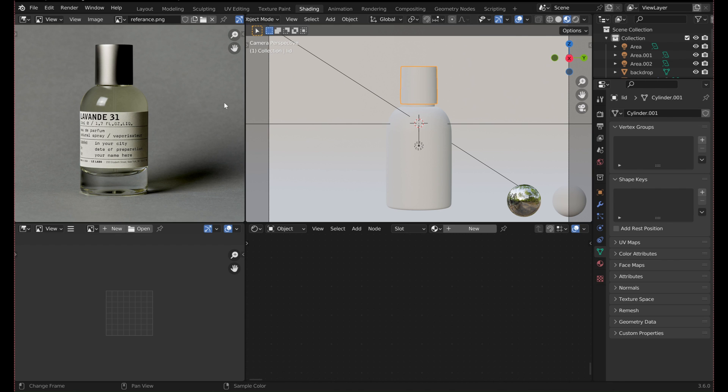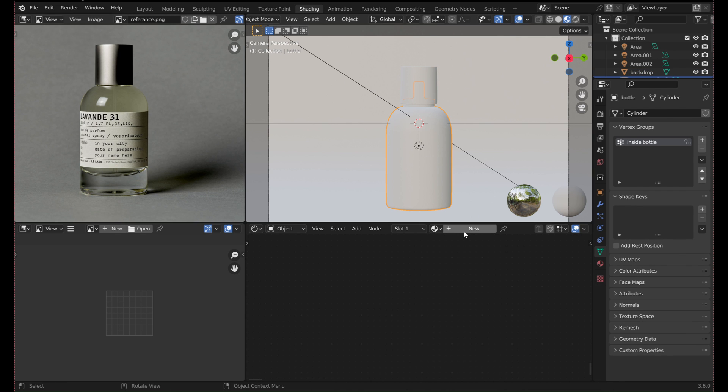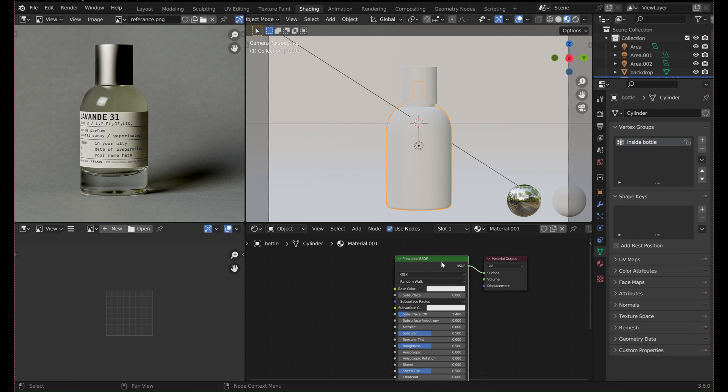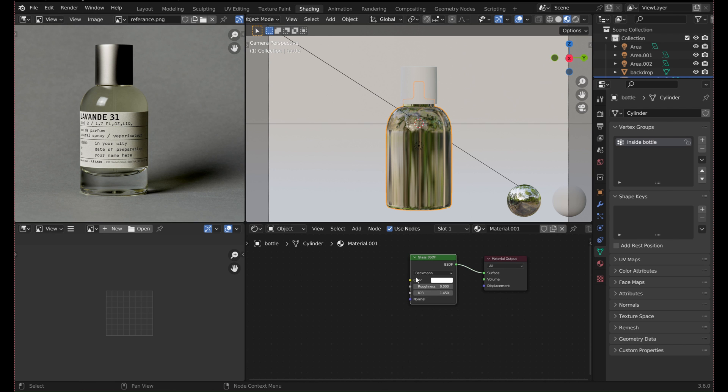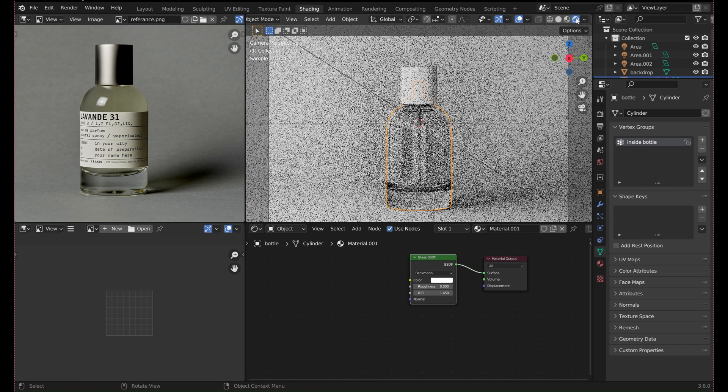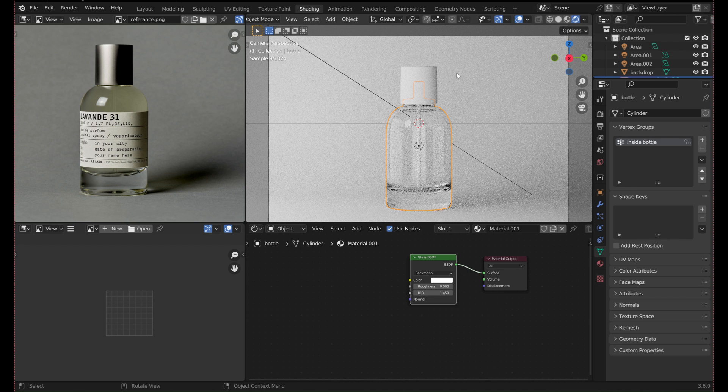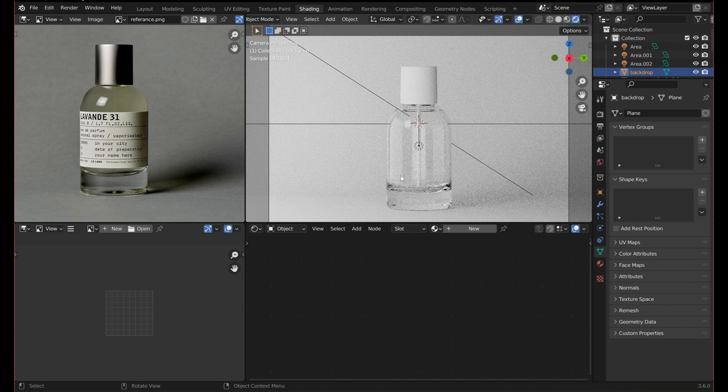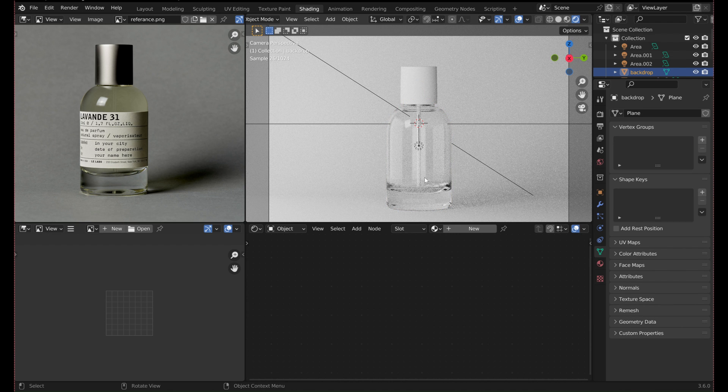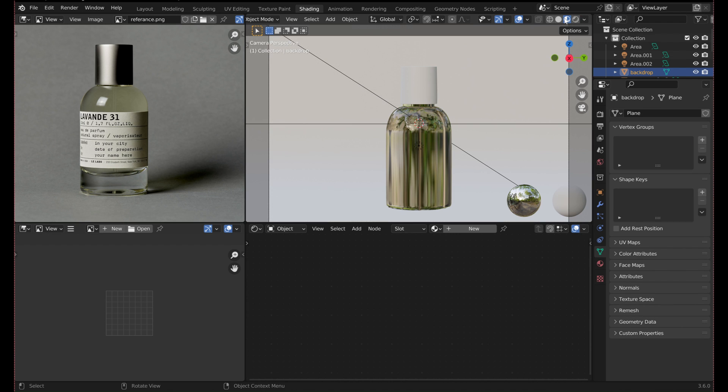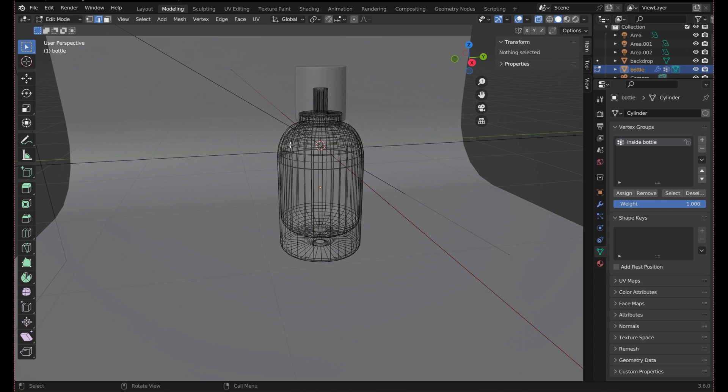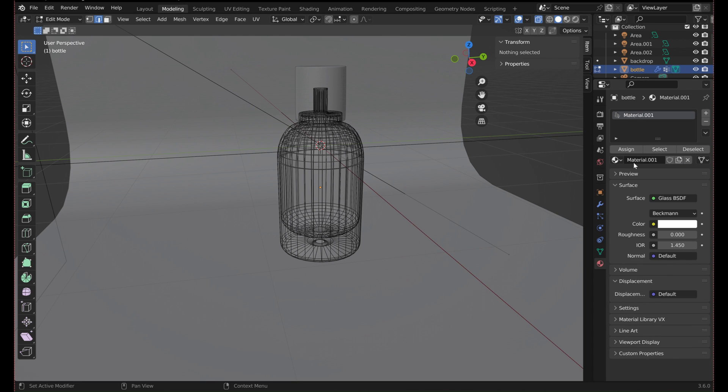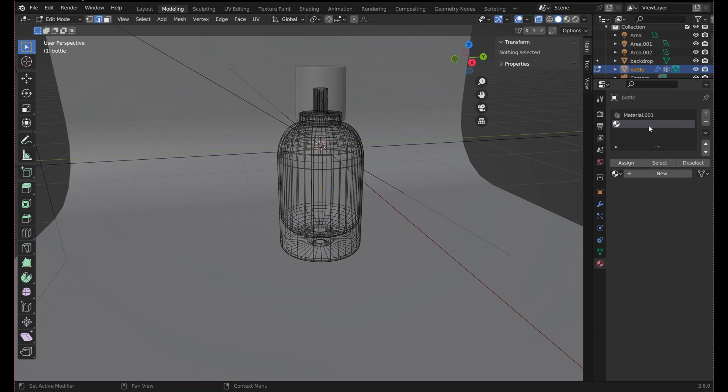Now go into the shading tab to start adding the materials and textures. For the bottle, I deleted the principled BSDF and replaced it with a glass BSDF. To add the colored liquid, in edit mode, add two materials and name them.